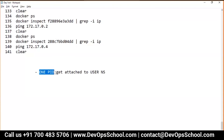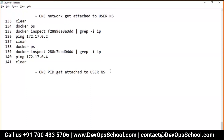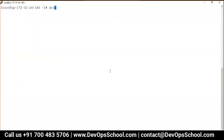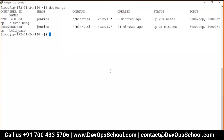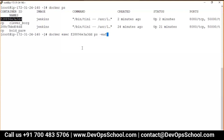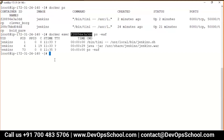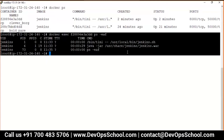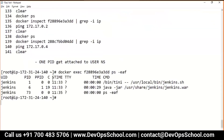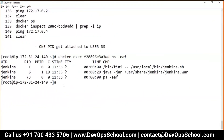Last proof: each container gets one PID namespace. The host machine gets one PID, and the container also gets one PID for process isolation. I've shown this from inside the container already, but you can also verify from outside: `docker exec <container_id> ps -ef`. This runs the Linux `ps -ef` command inside the container. And here it is — each container gets its own PID namespace. All four proofs are now complete.